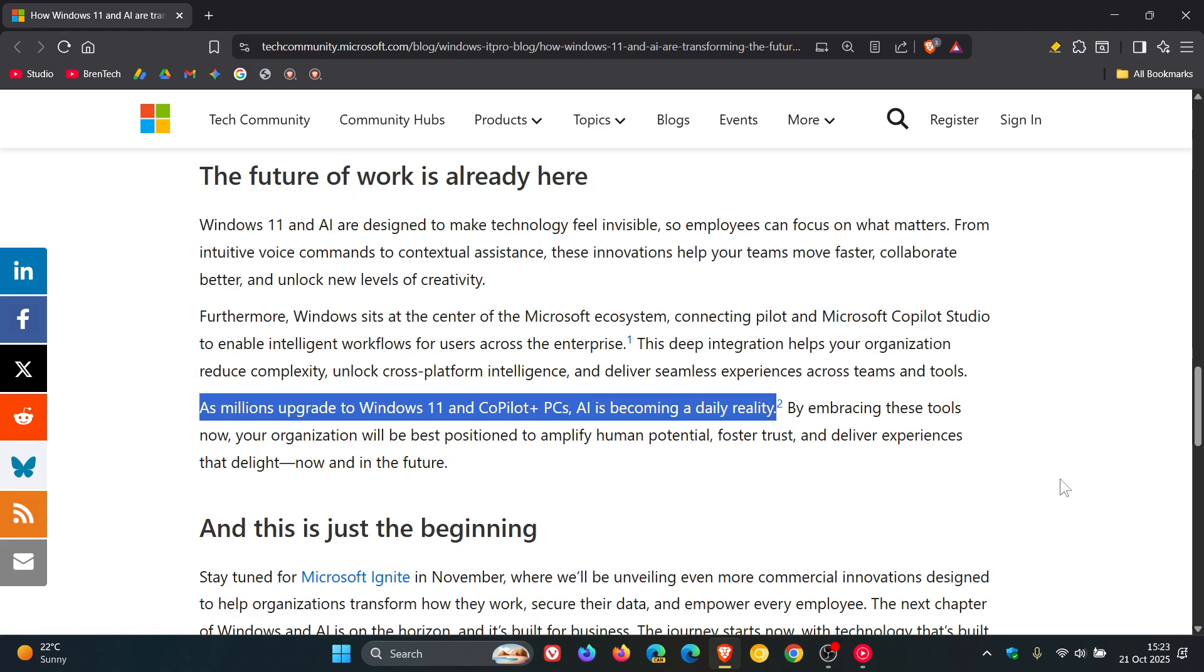So, interesting stuff. As mentioned earlier, I personally think Microsoft is a little bit out of touch in their so-called agentic AI vision for Windows 11 or future versions of Windows.